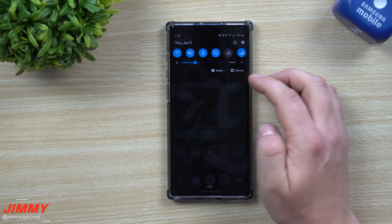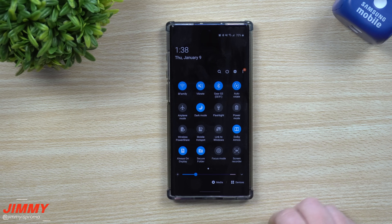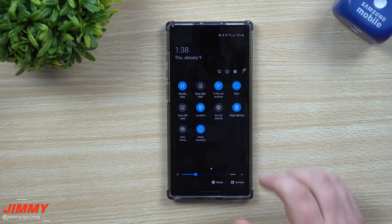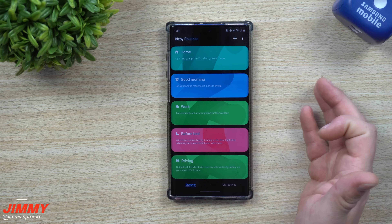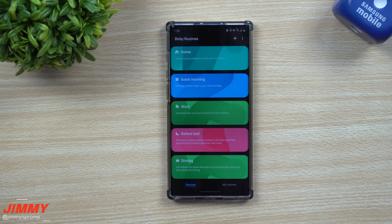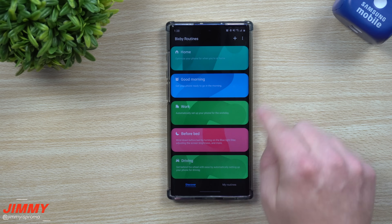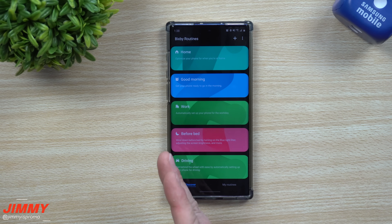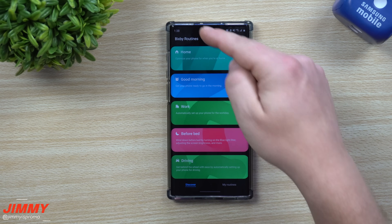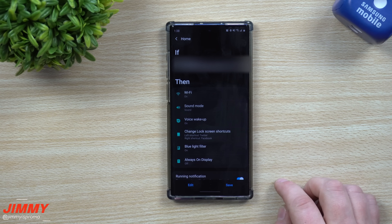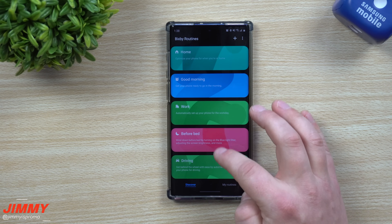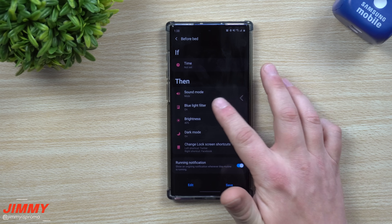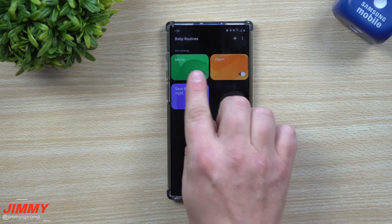First, let's talk about how to get inside these settings and get it all set up. Pull down the notifications panel twice and look at all your quick settings on the top — you'll find one called Bixby Routines. Press and hold on the icon; it might ask you to hit Start or set it up and accept. Then it takes you to the Discover page, where everything is set up on an if-then basis — if you're at home, or if it's before bed, then these things will happen.